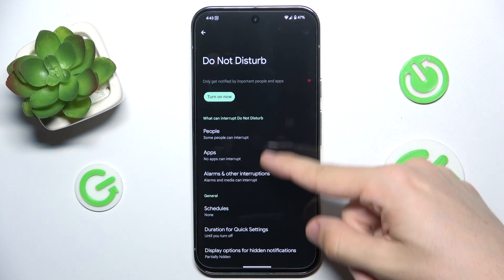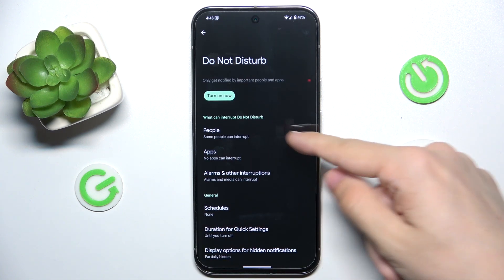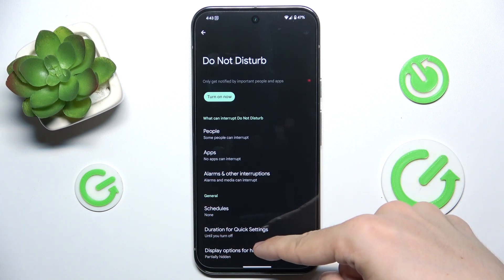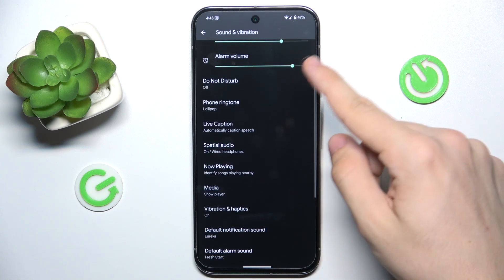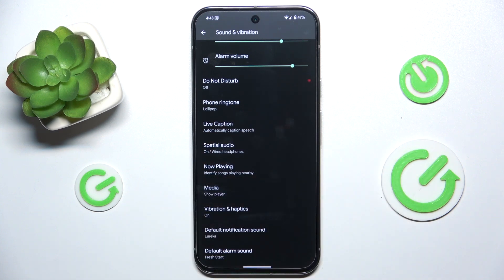You can also set who can interrupt Do Not Disturb and adjust other settings for DND. Then you can change the phone ringtone.